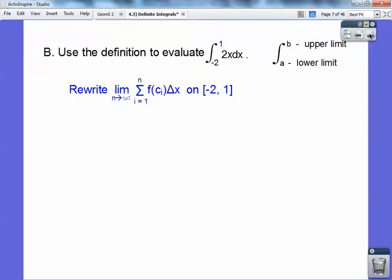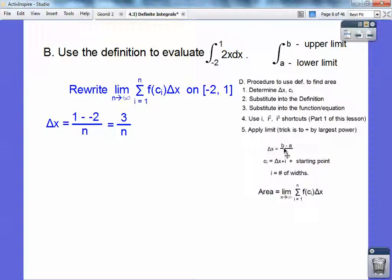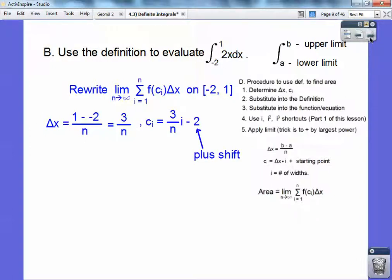Remember that delta x equals (b minus a) over n, so here delta x equals 3 over n. Then c sub i equals delta x times i plus the starting point, which is negative 2, so c sub i equals (3/n)·i + (−2). Now we plug into f(c sub i) times delta x, so f of that quantity times 3 over n.